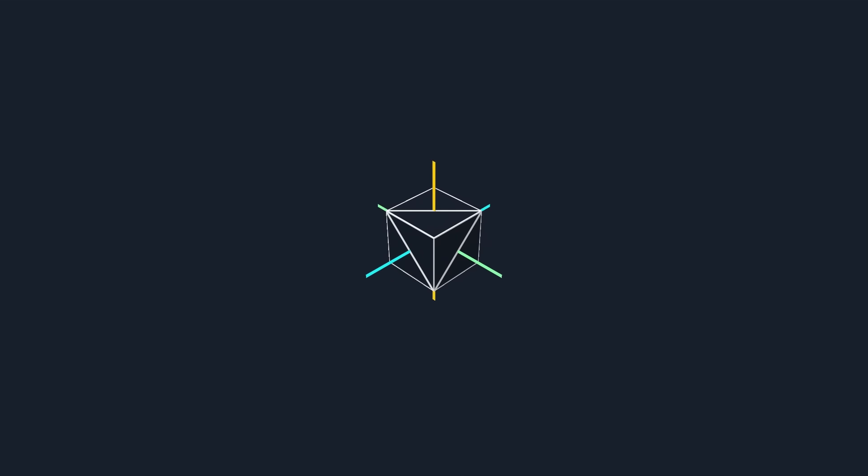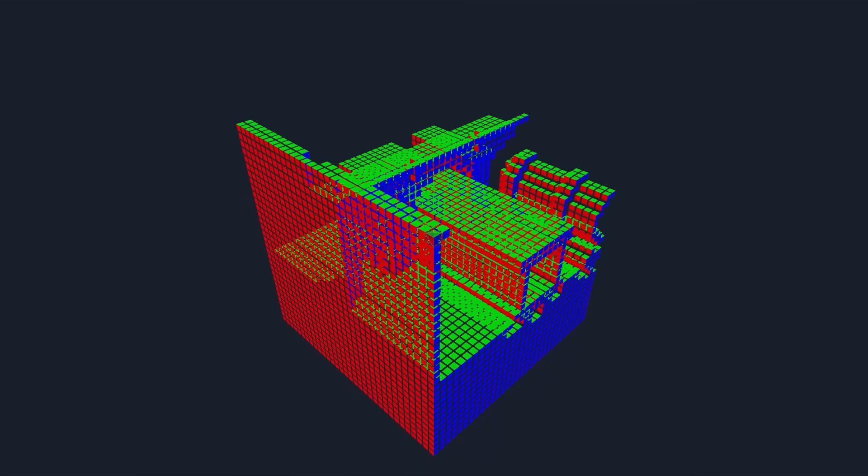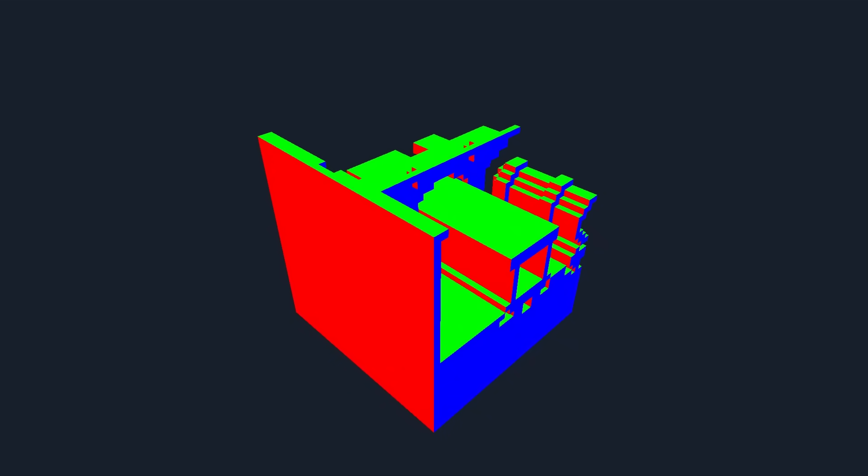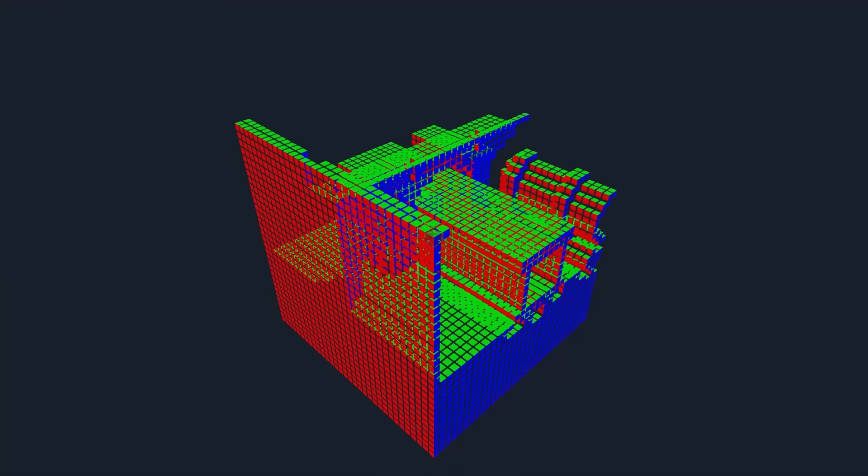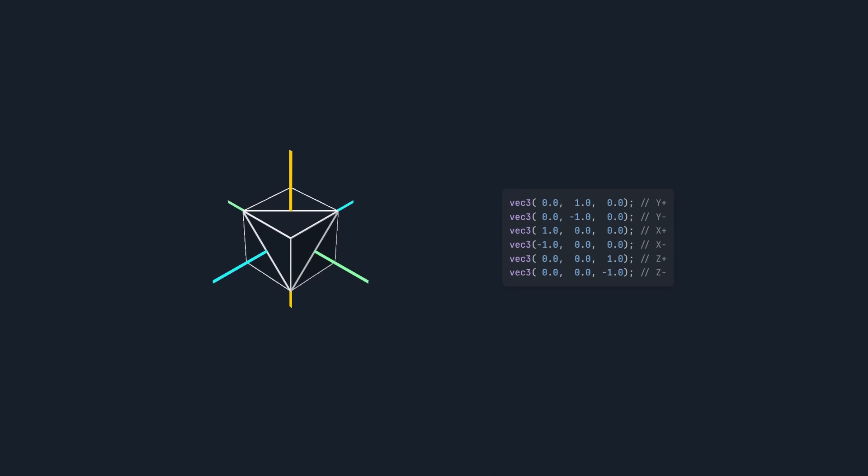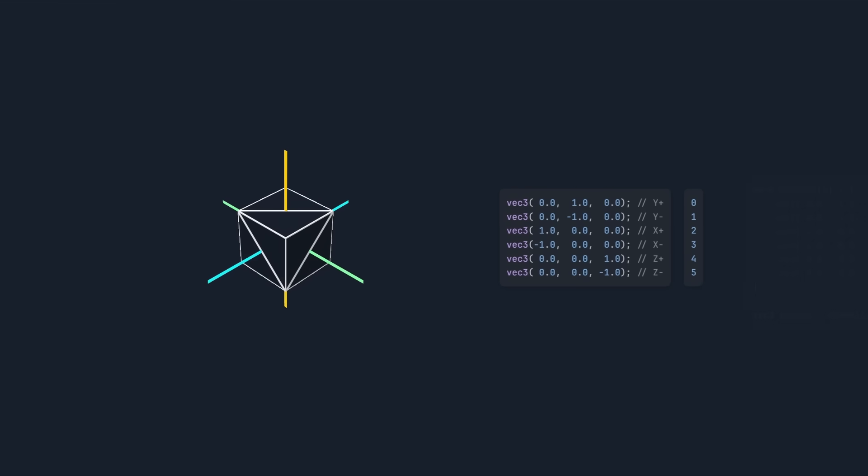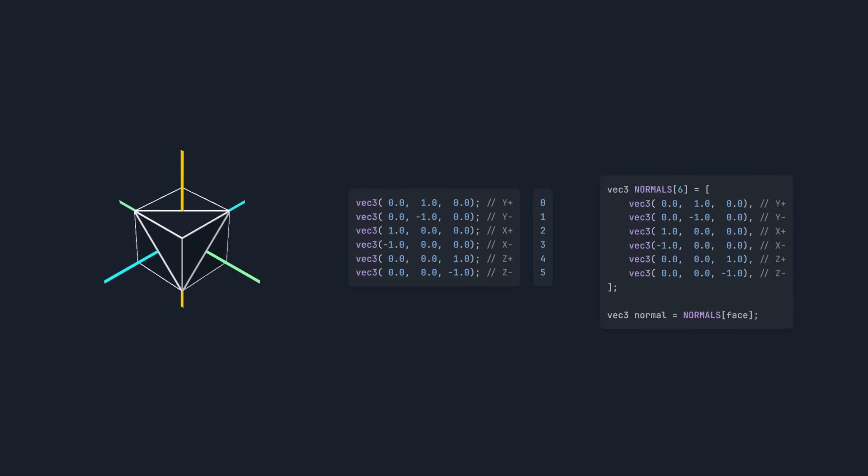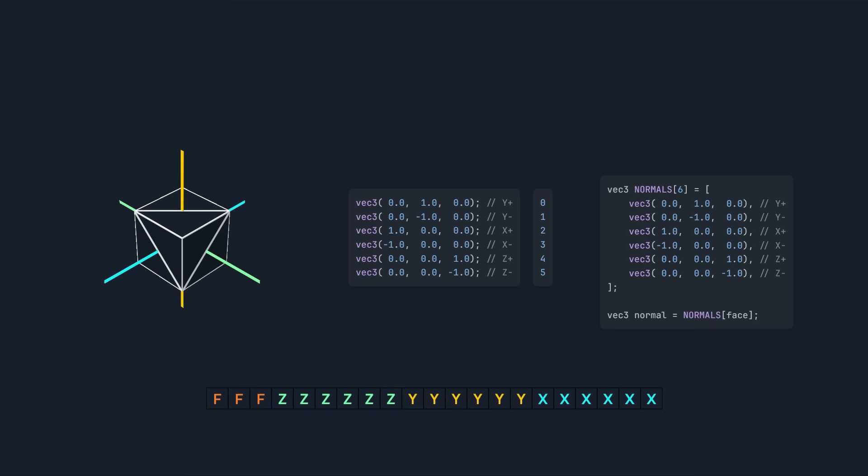Each vertex also stores a normal vector, which helps us calculate lighting and other effects. This vector stores the direction that each triangle is facing. For example here, all the green triangles are facing up, and all the red triangles are facing left. Since voxels are cubes, there's only 6 possible normals they can have. So we'll store the number 0 for up, 1 for down, 2 for right, and so on. Then in the vertex shader, we can turn this number back into a vector. We can fit these 6 directions inside 3 bits, which is a huge saving.